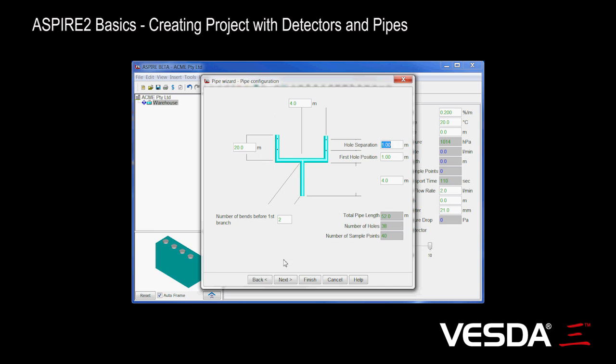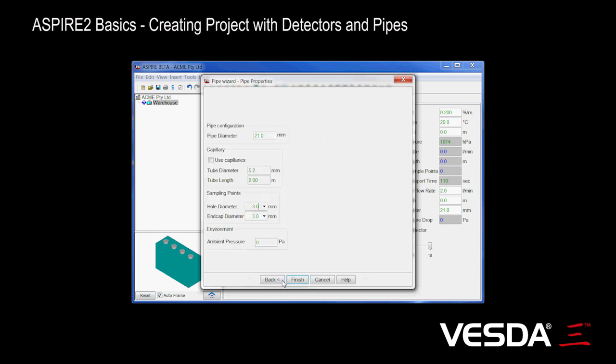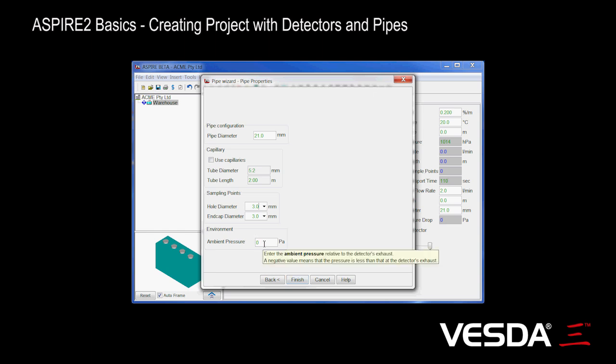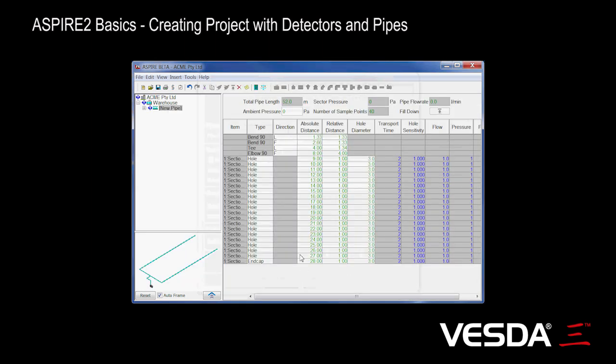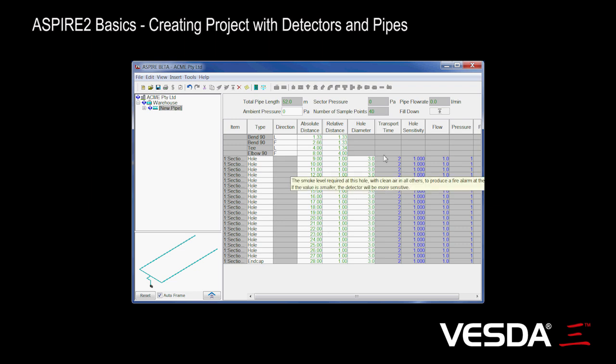So we can go onto this other screen here if we want to and allow us to set default hole sizes. Probably the main thing we set there is using capillaries. Then we can go into these fields here as well. The ambient pressure is really for the case where your pipe network's in a different room with the pressure differential from where the detector is. So leave it like that.